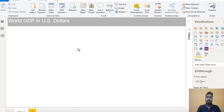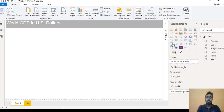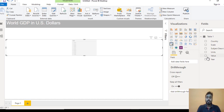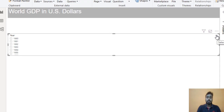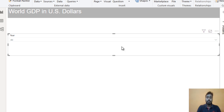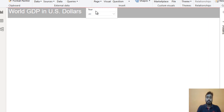Next we need to add two slicers — first for country and second for year. Go to the Visualizations panel and select the Slicer. Go to the Year field, drag and drop it inside the field well. But we just want these values in a dropdown, not in a list. So click on the slicer and select Dropdown. Now make it smaller and drag it inside the text box area.